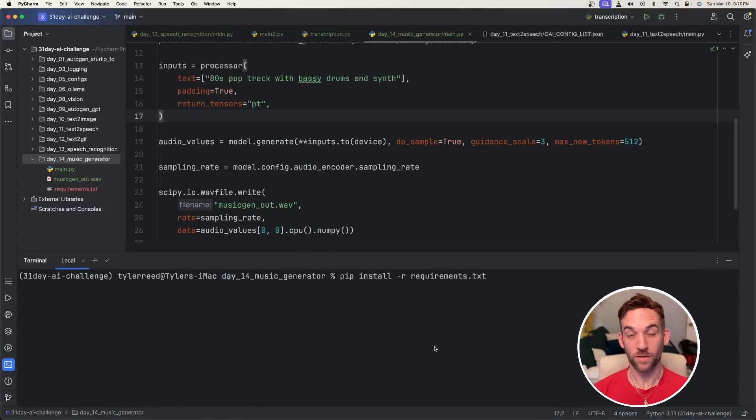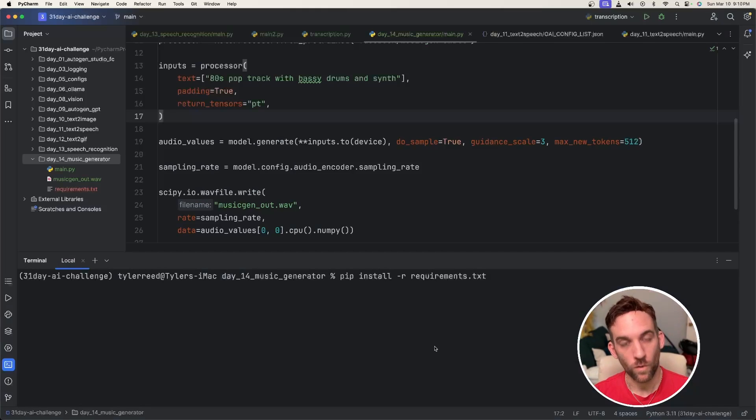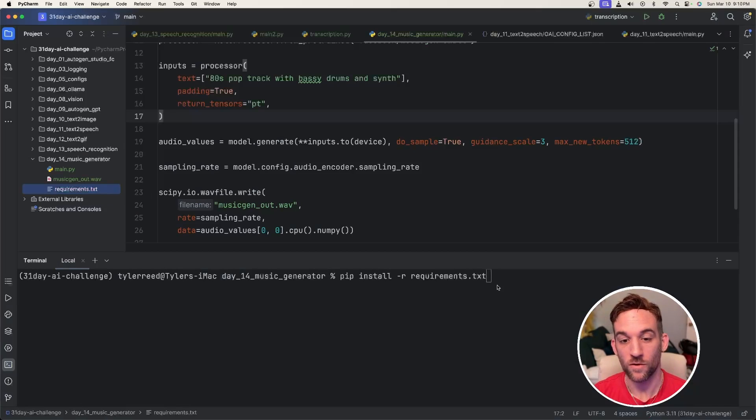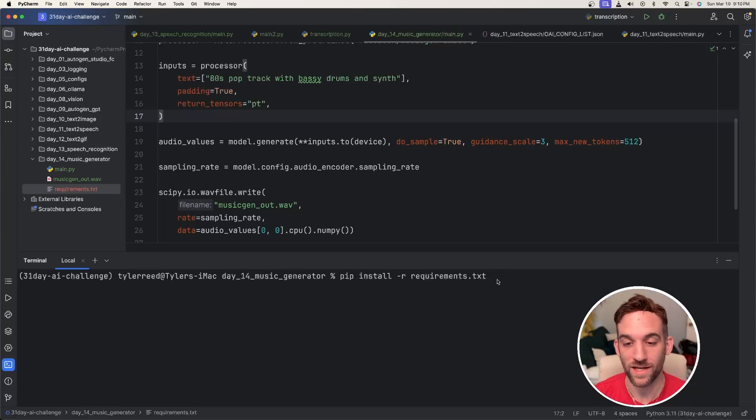Okay, now for the coding part. The first thing we're going to do is install all the requirements. I'll have a requirements.txt file for you. So all you have to type is pip install -r requirements.txt.